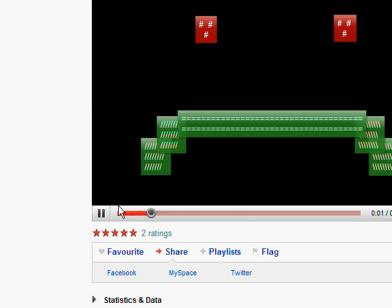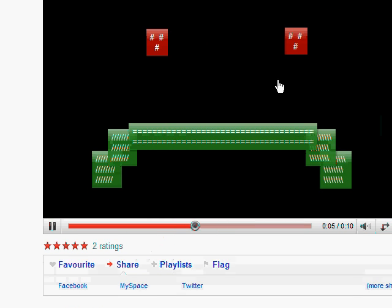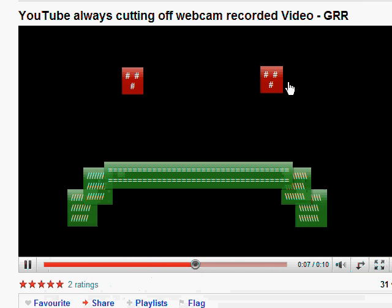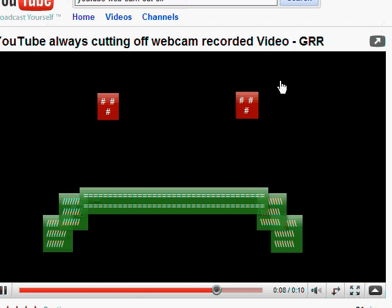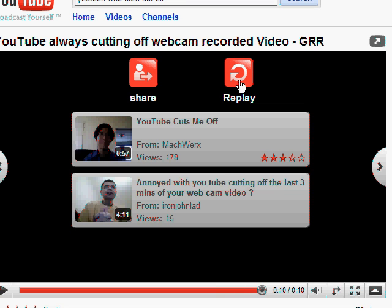Have a listen to this and you'll get an idea of what the problem is. One thing I don't really like about YouTube's record video from webcam feature is that it often cuts me off before I finish speaking, for example. You get the idea.